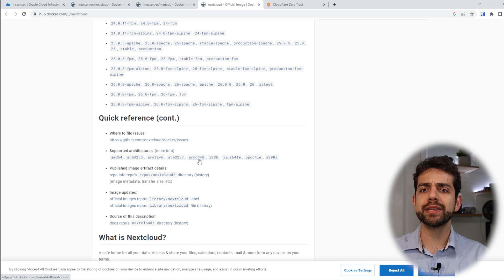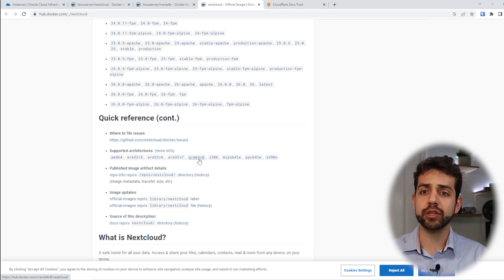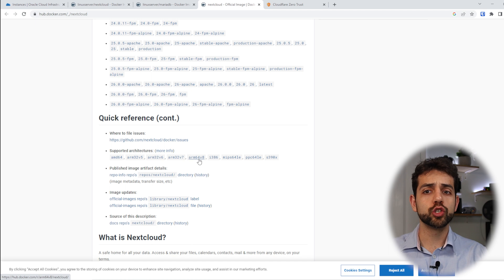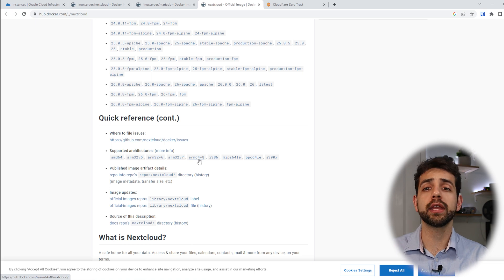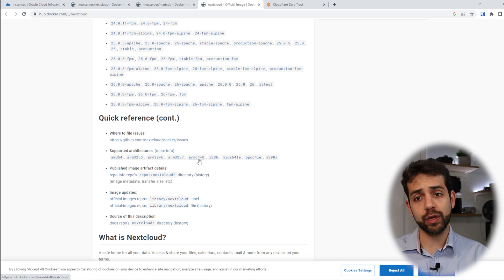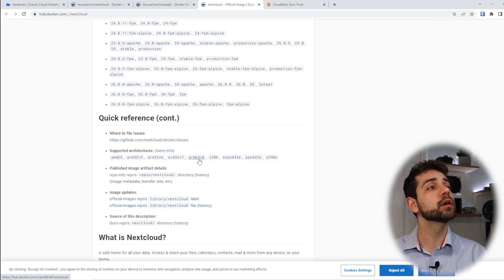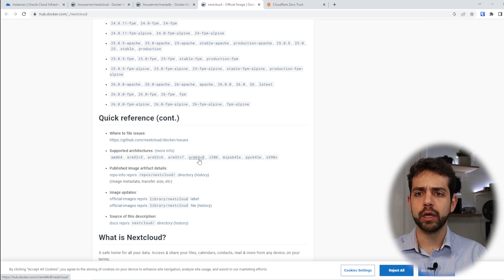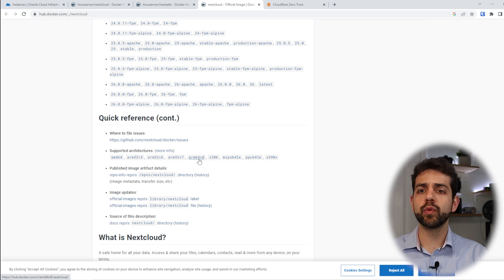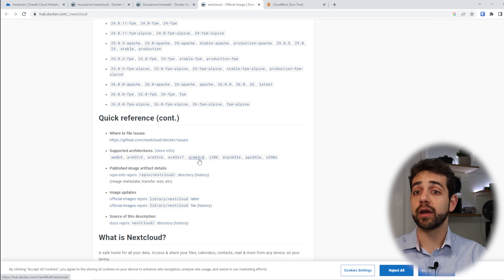Before we start to install anything, we need to prepare our machine. We need to open PuTTY, and on this machine we need to install Docker, we need to install Portainer, we need to install Nextcloud, and finally Cloudflare Tunnel. So the first thing is to open PuTTY and log in to our machine.